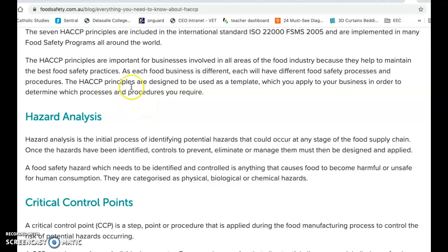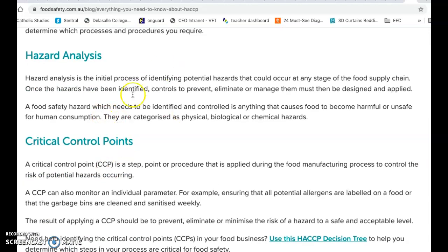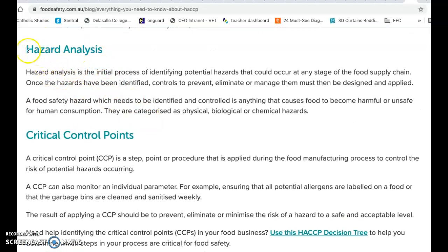Each food business is different and will have different food safety processes, but the seven HACCP principles act as a template that any business can apply to their own situation. For example, a farm or warehouse doesn't cook the chicken, but the chicken still goes through stages that could be hazardous, so they still need to design control measures at their end. Below on the website are these steps in more detail - I recommend looking at how they're broken down in clear little chunks.